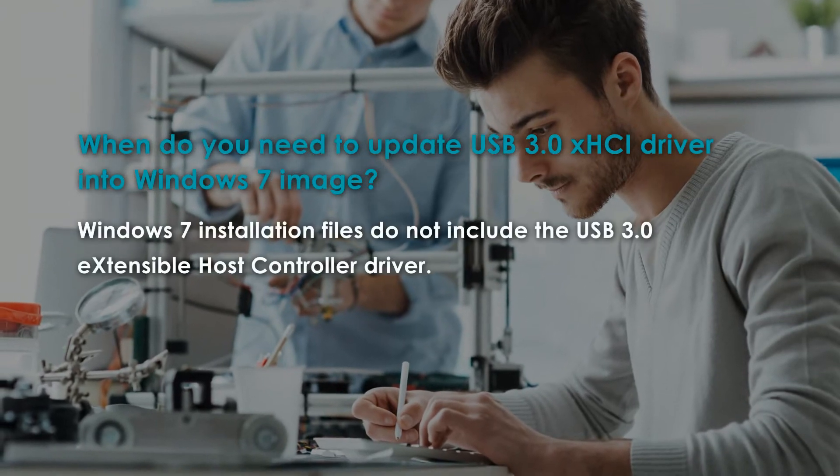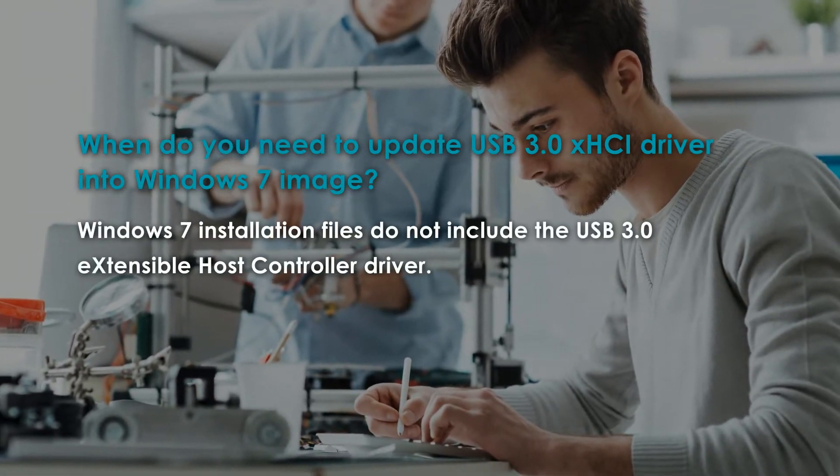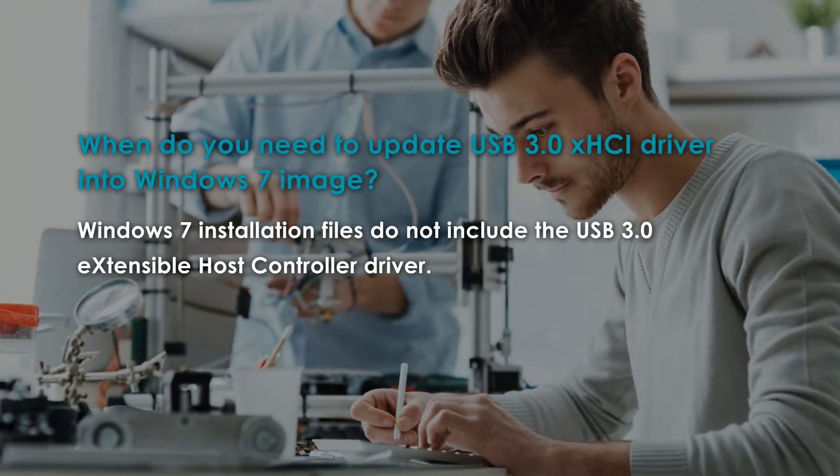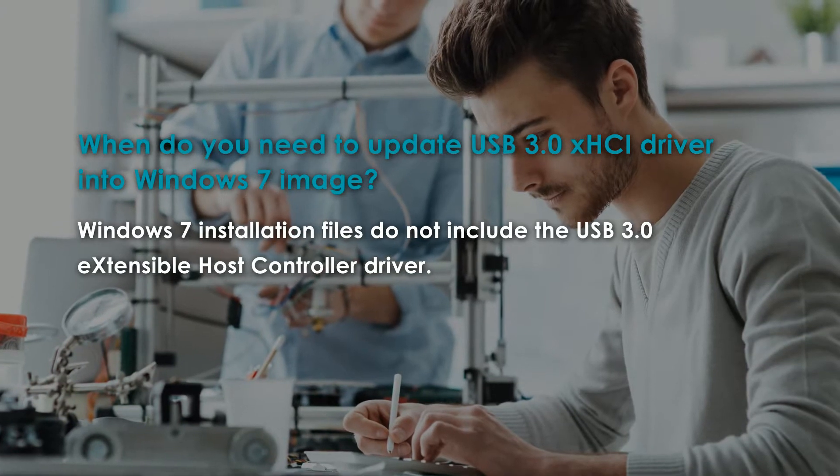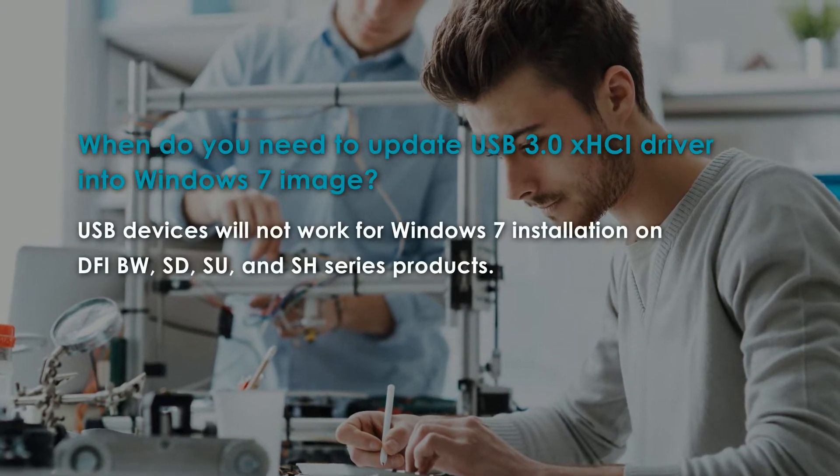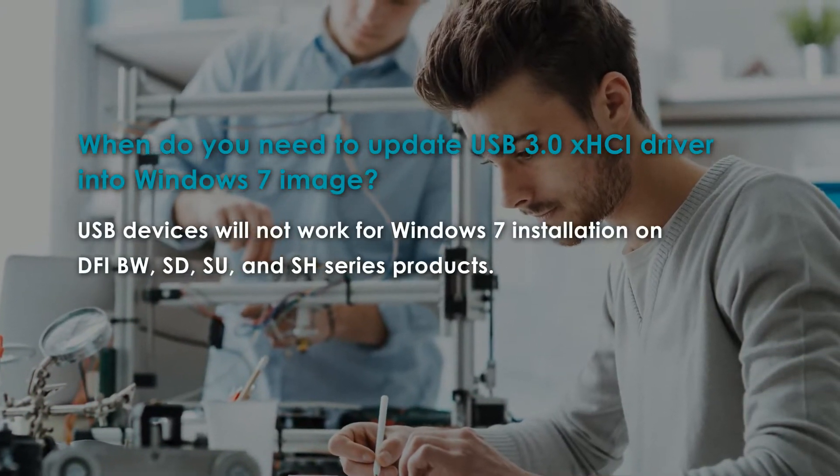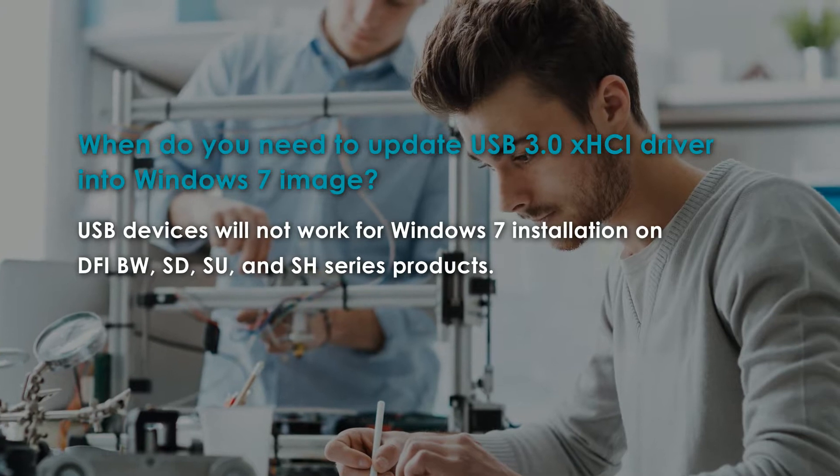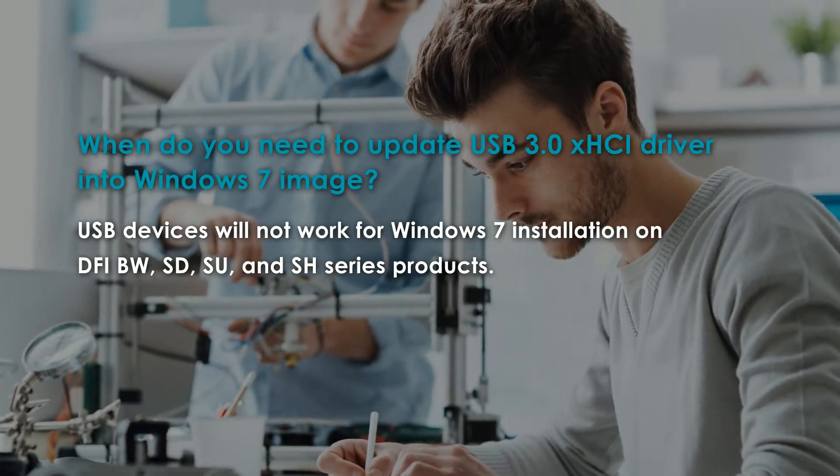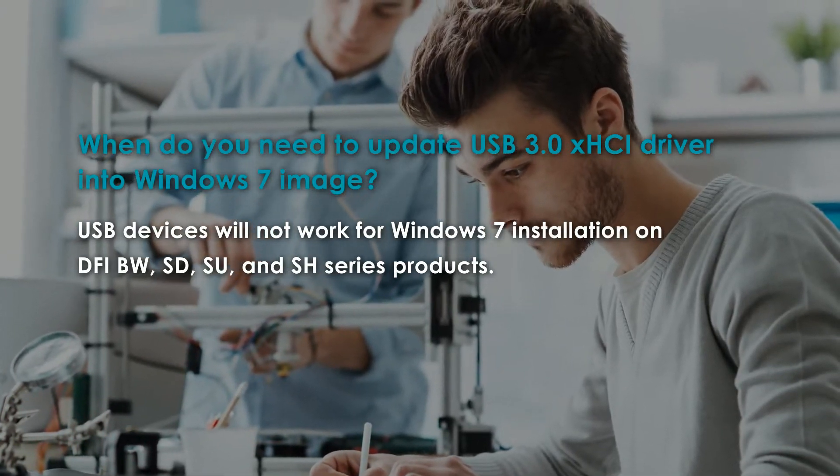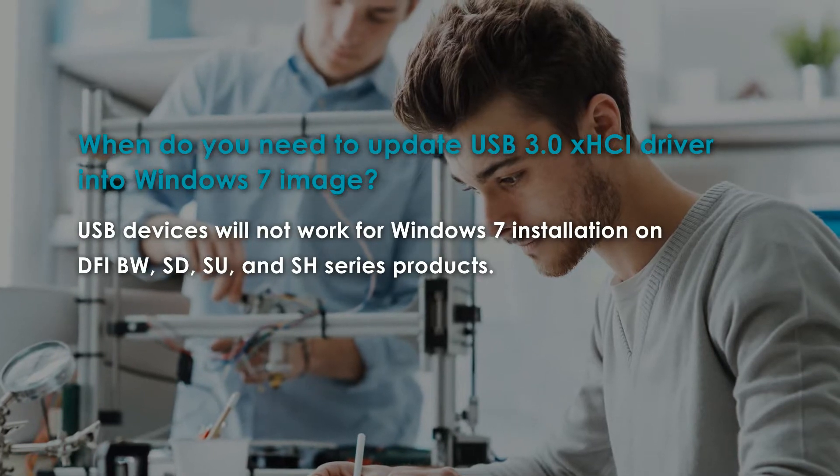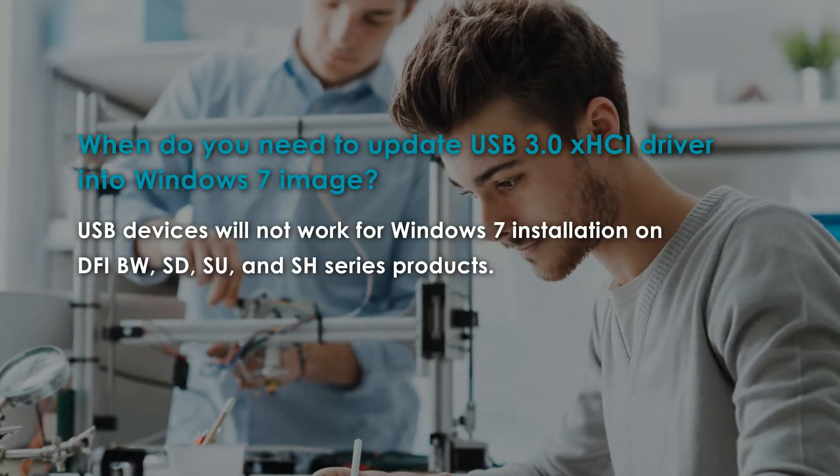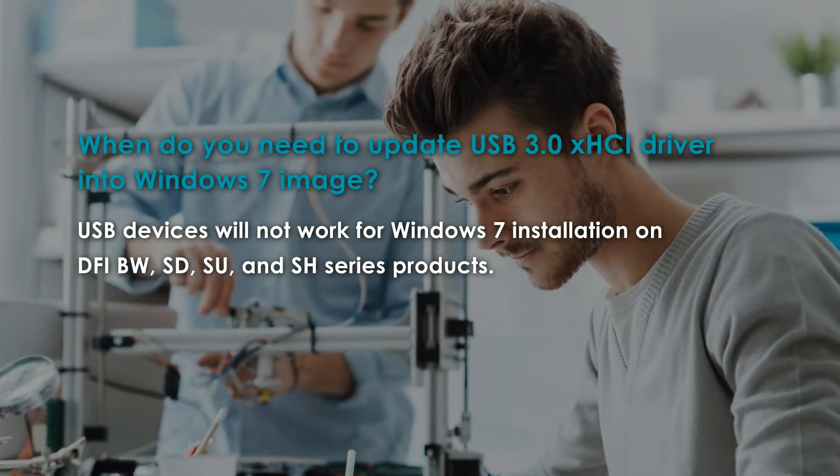The Windows 7 installation files do not include the USB 3.0 extensible host controller driver. USB devices will not work for Windows 7 installation on DFI BW, SD, SU, and SH series products because these platforms require USB 3.0 drivers to be loaded prior to the installation.